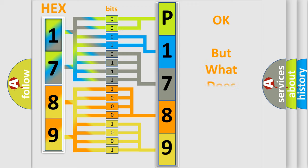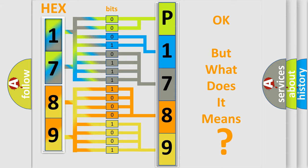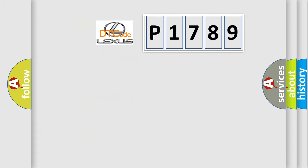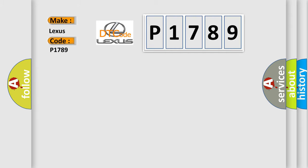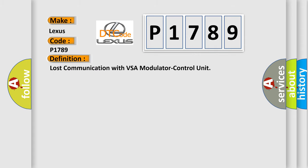The number itself does not make sense to us if we cannot assign information about it to what it actually expresses. So, what does the diagnostic trouble code P1789 interpret specifically for Lexus car manufacturers?